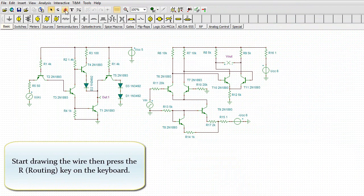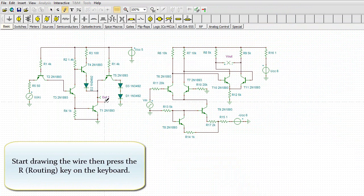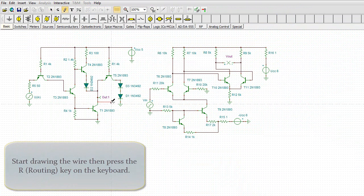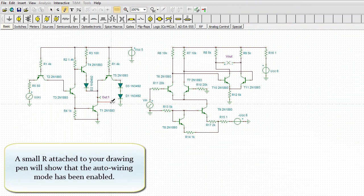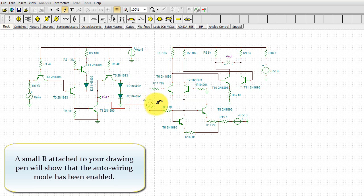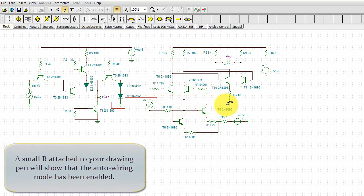Start drawing the wire, then press the R routing key on the keyboard. A small R attached to your drawing pen will show that the auto wiring mode has been enabled.